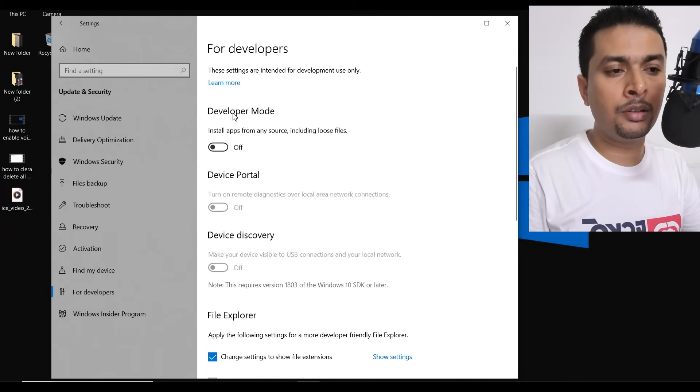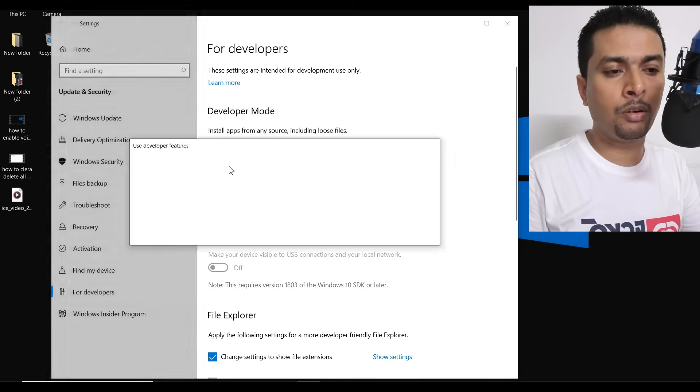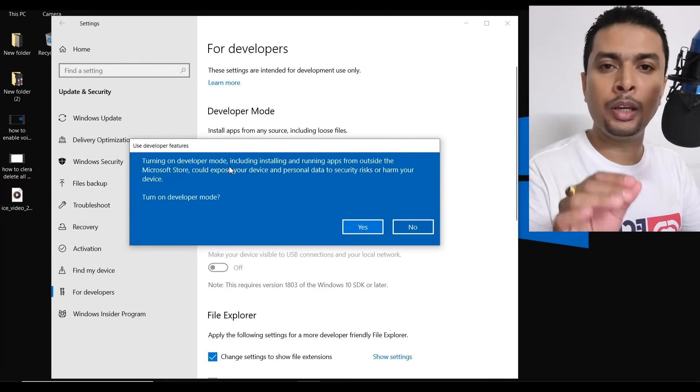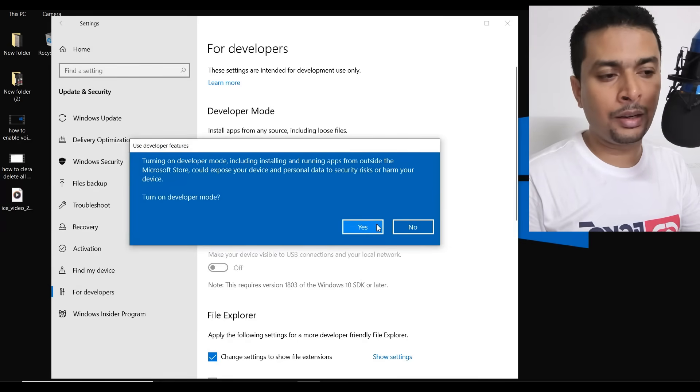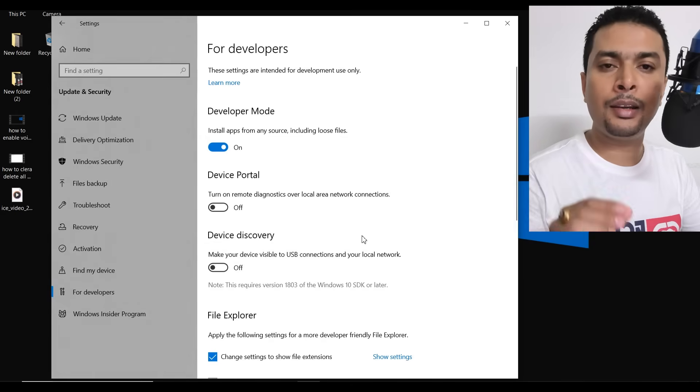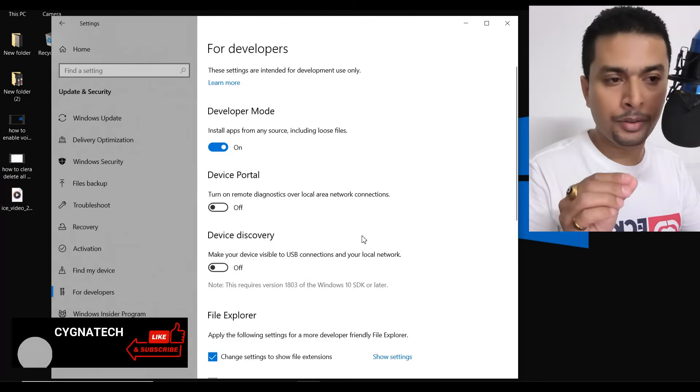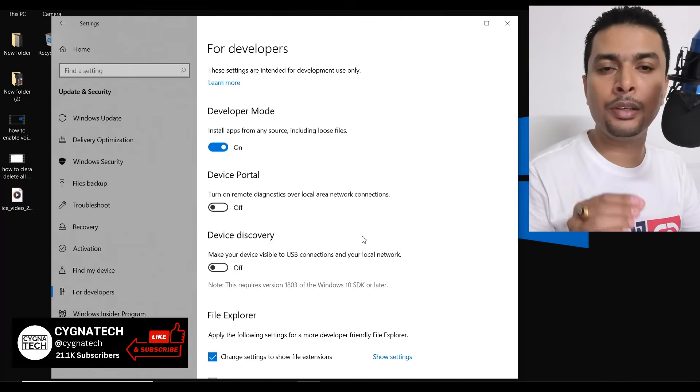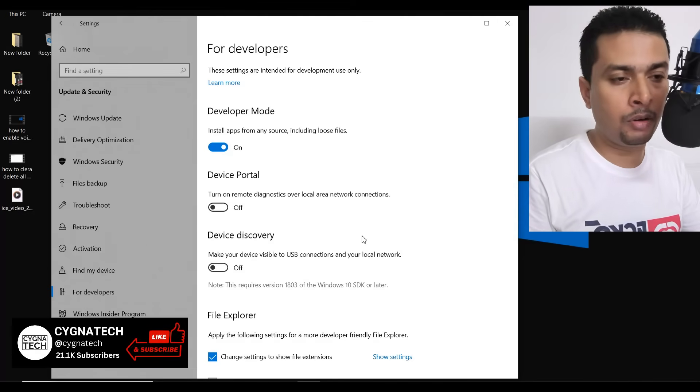Here, under developer mode, switch this on. You get a pop-up like this, click on yes and here you go, you have access to the developer mode on a Windows PC.